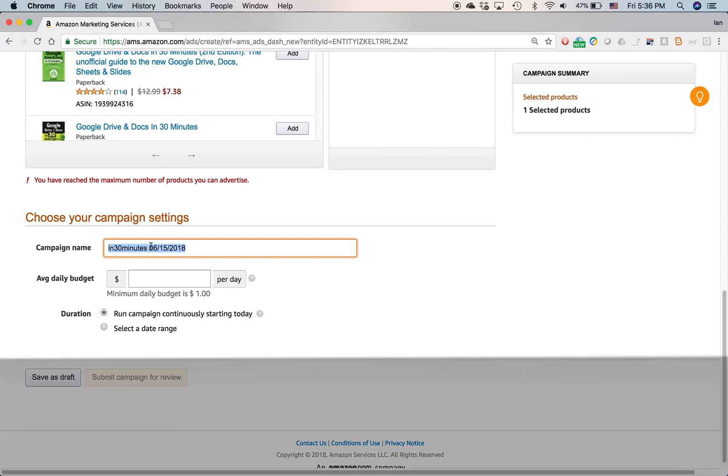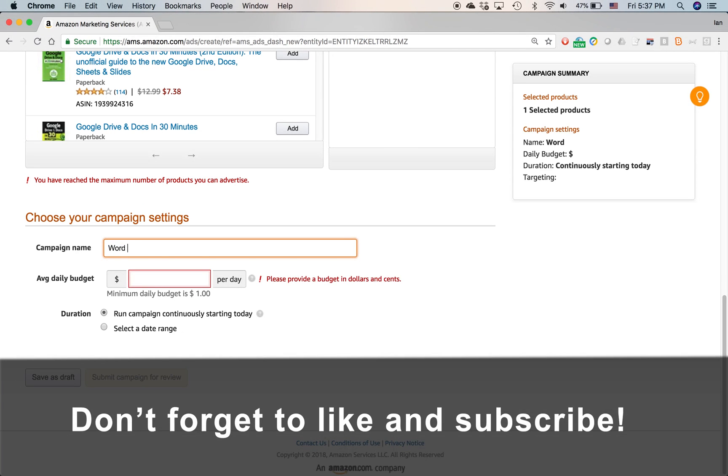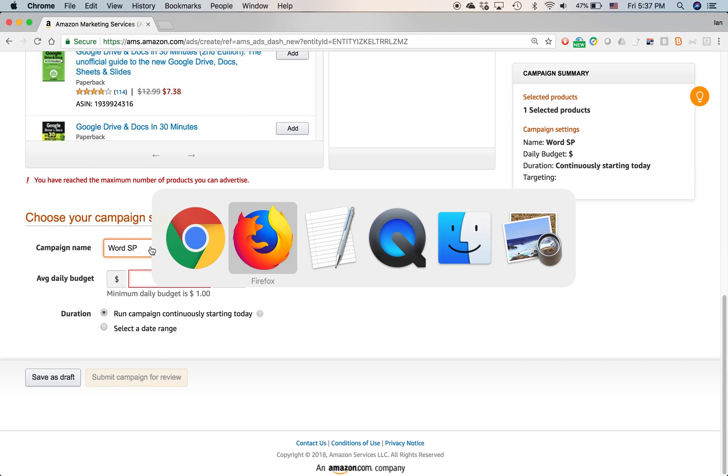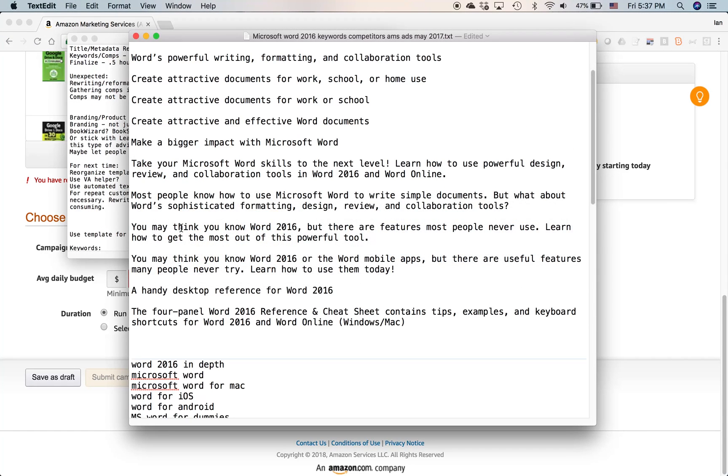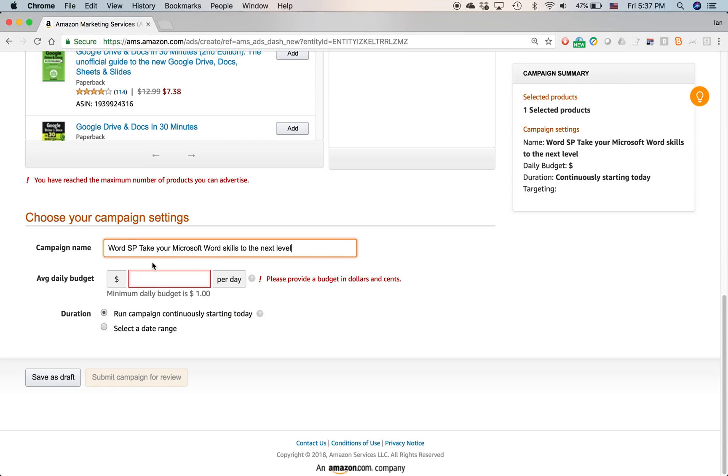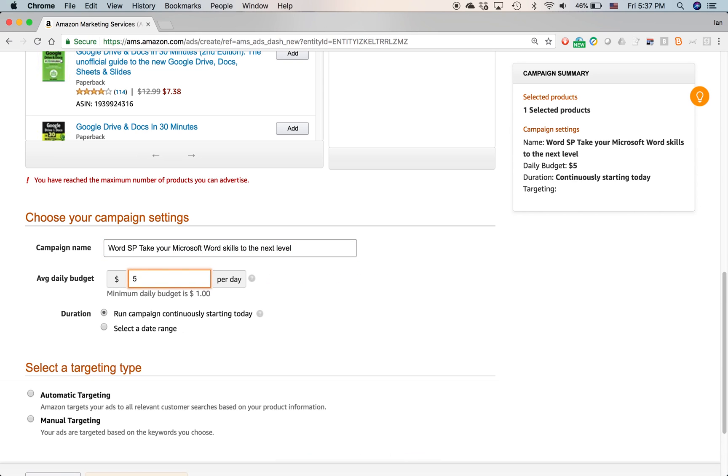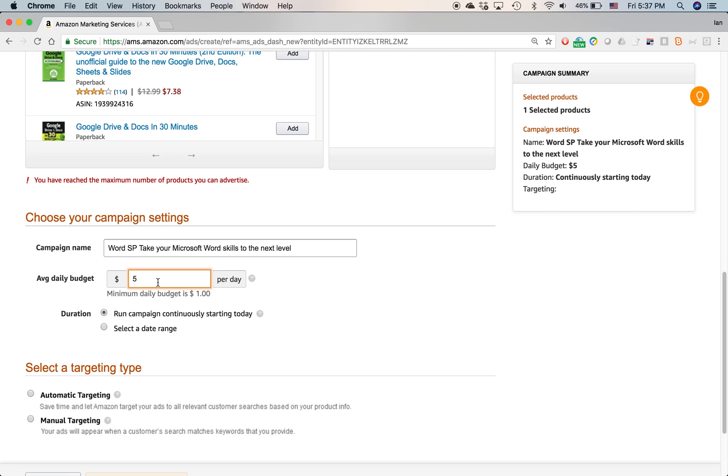Campaign name. I always give it the name of the basic name of the product so I can find it later. So I call it Word SP stands for sponsored product. And then maybe I'll use the description I'm going to have. So let's say the name of this ad will be Word SP, take your Microsoft Word skills to the next level. And that way, when I come back later to look at all, I have something like, I don't know, 150 campaigns. It'll be easier for me to find it because I've given it this. I'm actually using in the name of the advertising campaign, the same text that will show up. Average daily budget, $5 per day. Minimum, the minimum is $1 per day. I think $5 is a good amount just to get started.